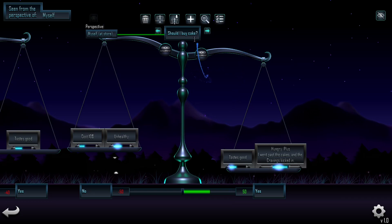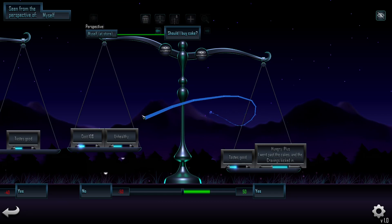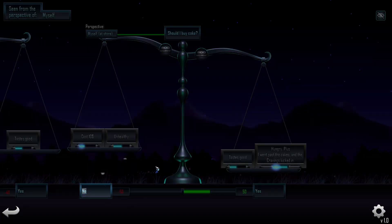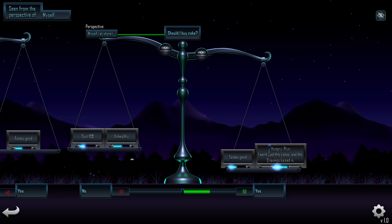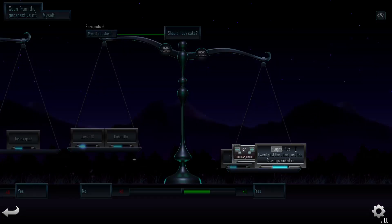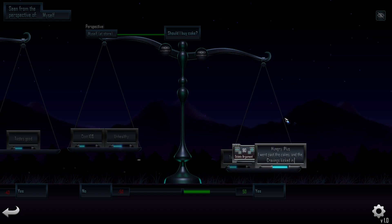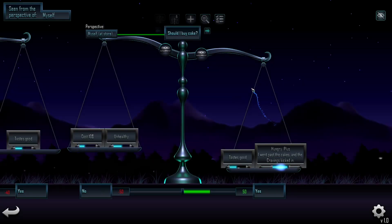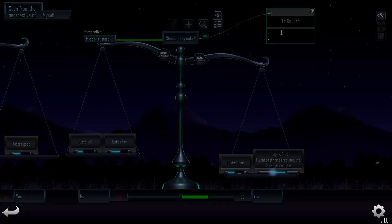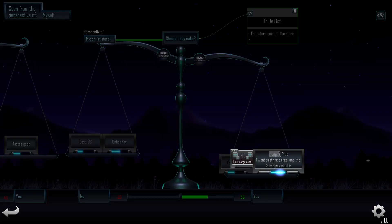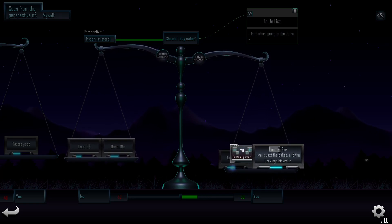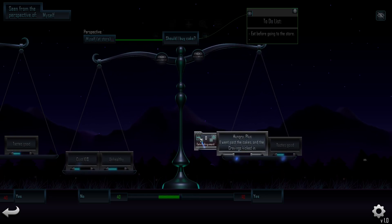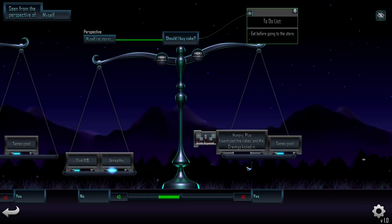We can take this example again — should I buy cake or not? How could we change the weighting so it tips to the no side? Looking at this, I can see that maybe if I wasn't so hungry I wouldn't have bought it. And maybe if I also didn't go past the cakes I wouldn't have seen it. So that would be a potential solution. We can add a little to-do list: eat before going to the store, so that argument no longer has that much weight. Maybe we remove it altogether, and perhaps we can avoid going past the cakes — so that the scale tips towards the no side again. Just an example.